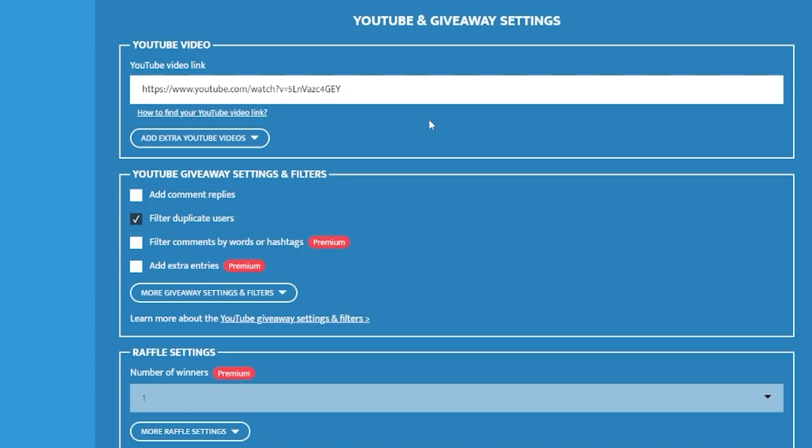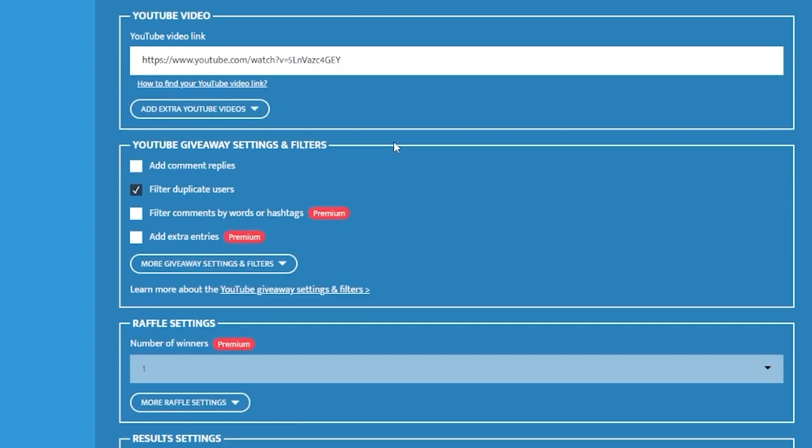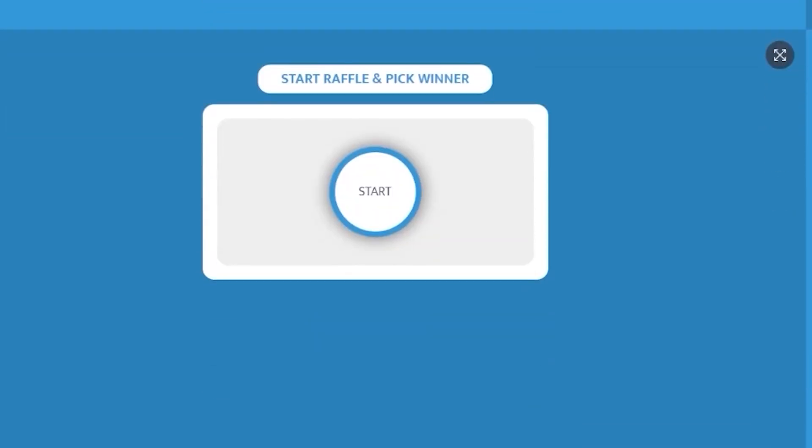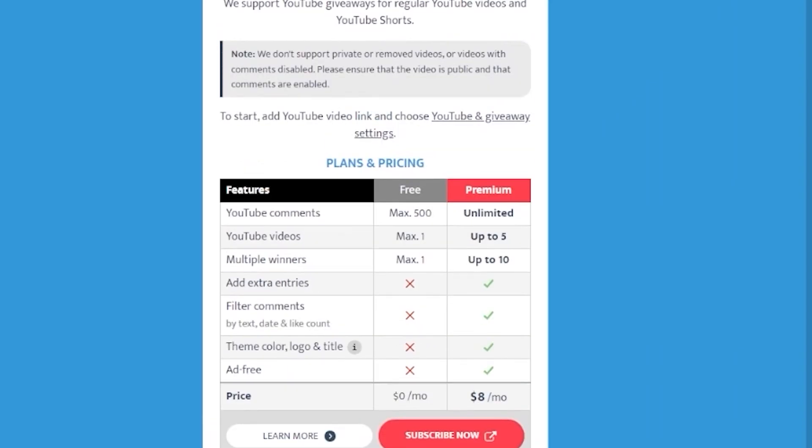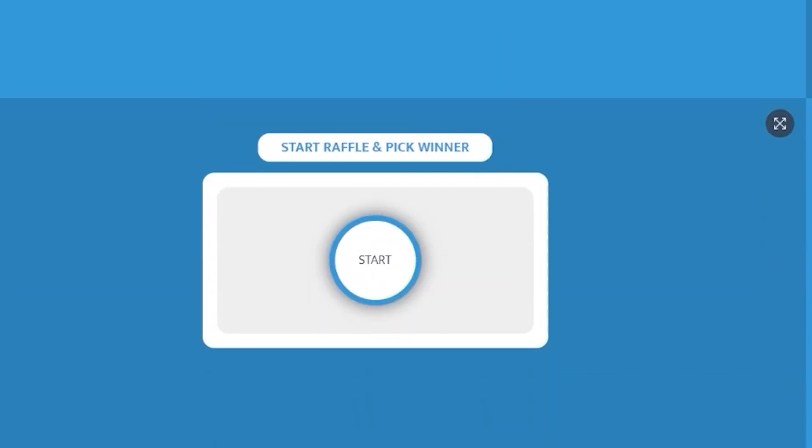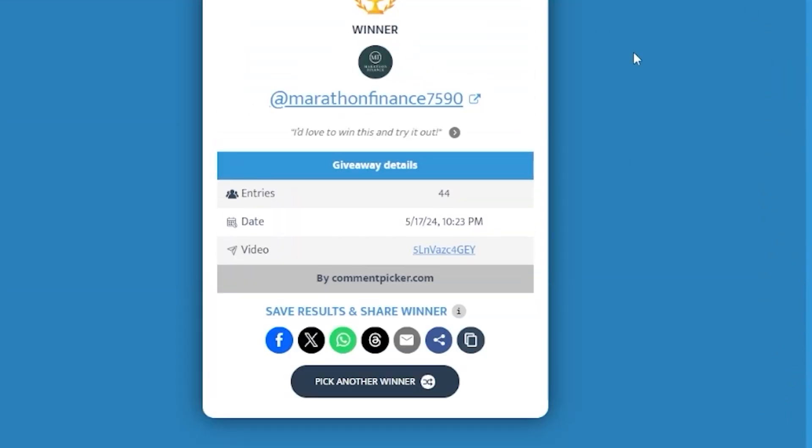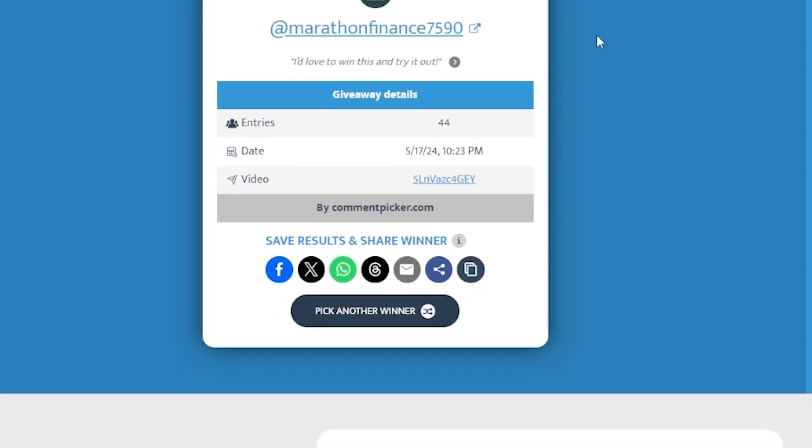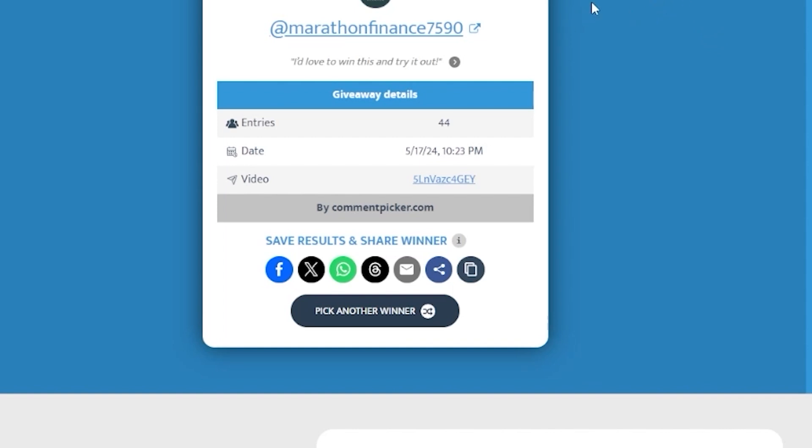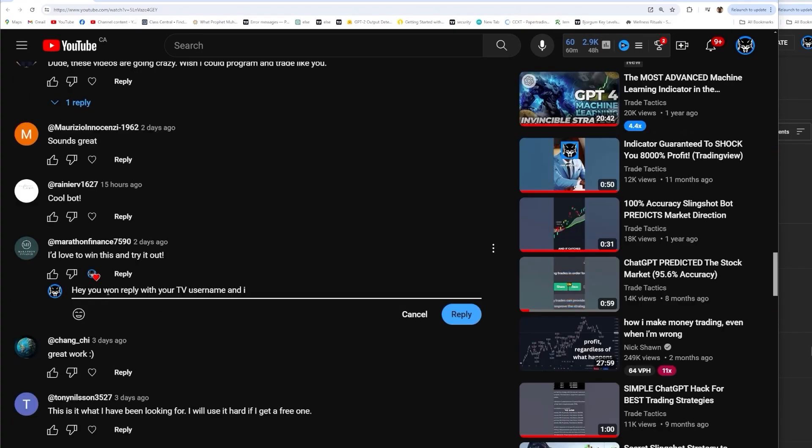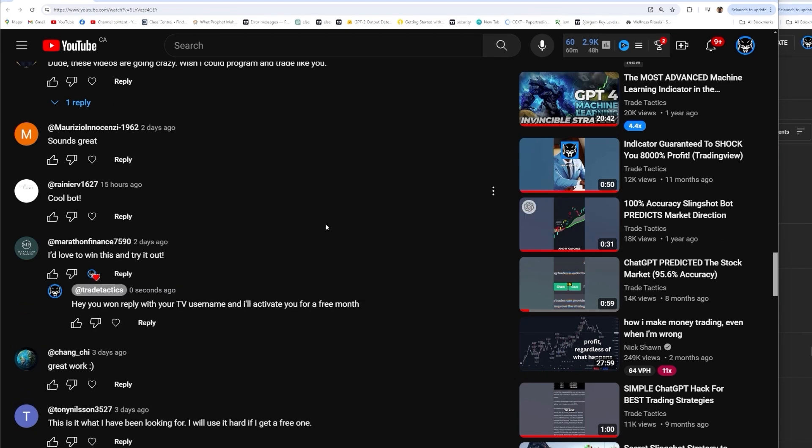And as promised, I'm going to pick a comment from my last YouTube video. If you commented on it, you are eligible to win a subscription to the Wolfpack Elite Bot. So I've pasted my last video in here. And at the time of this last giveaway, there's 44 comments. So good luck to everyone. And the winner is Marathon Finance. So I'm going to give you a subscription to the Wolfpack Elite Bot. Marathon, if you're watching this video, I'm going to reply to your YouTube comment right now. Just reply with your trading view username and I'll activate you right away. So Marathon, if you're watching this, I hope that you try the bot out. Let me know how you do.